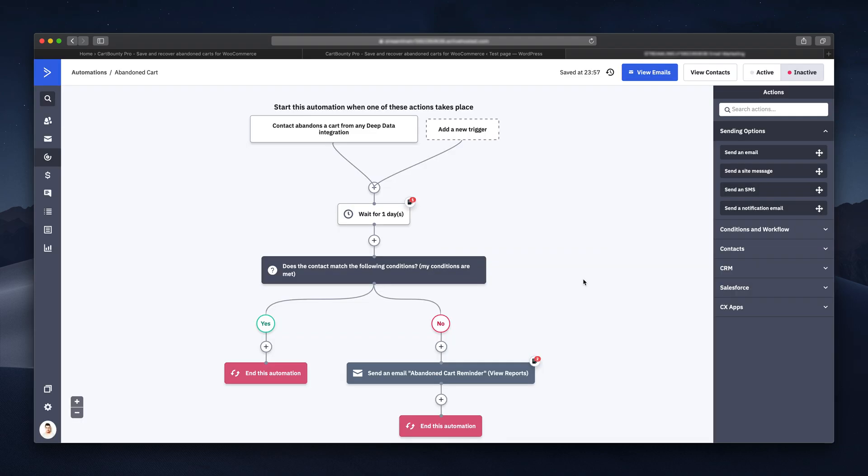And this is where the fun begins and why I love ActiveCampaign so much. The level of automation detail you can customize is simply astonishing and it's super easy to set up using these visual drag and drop boxes on the right side.